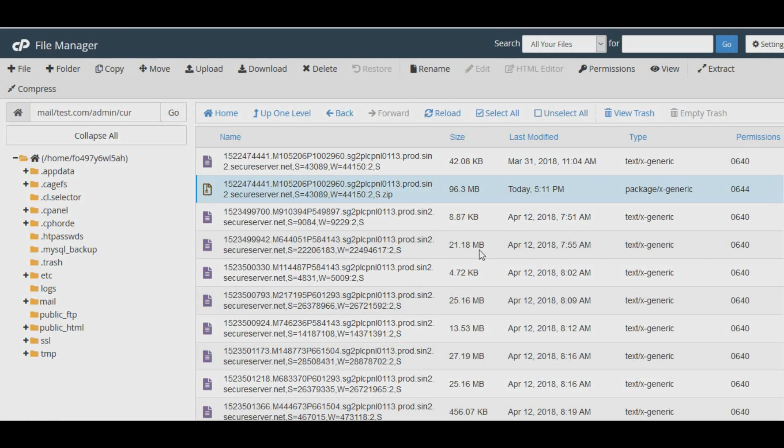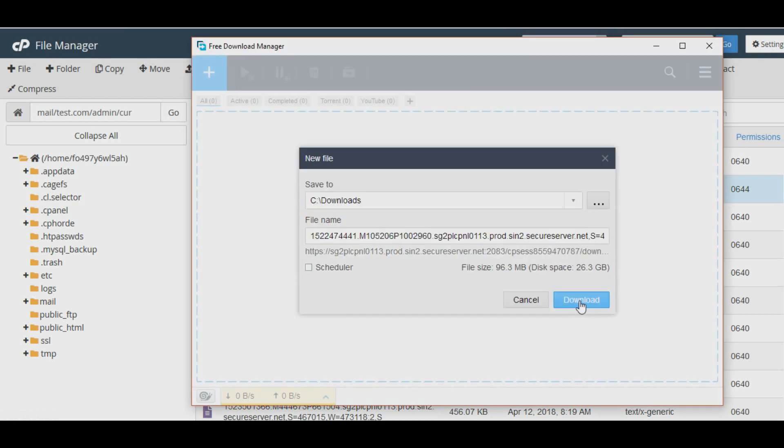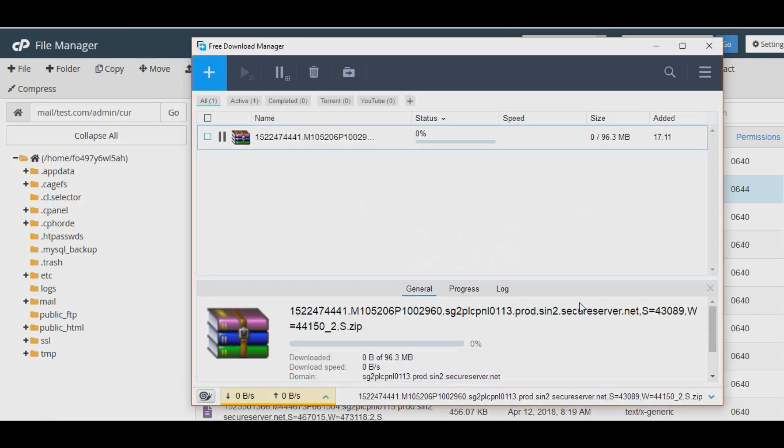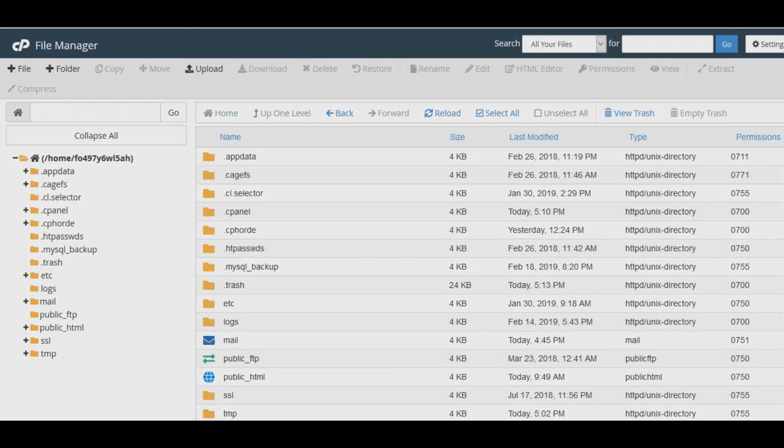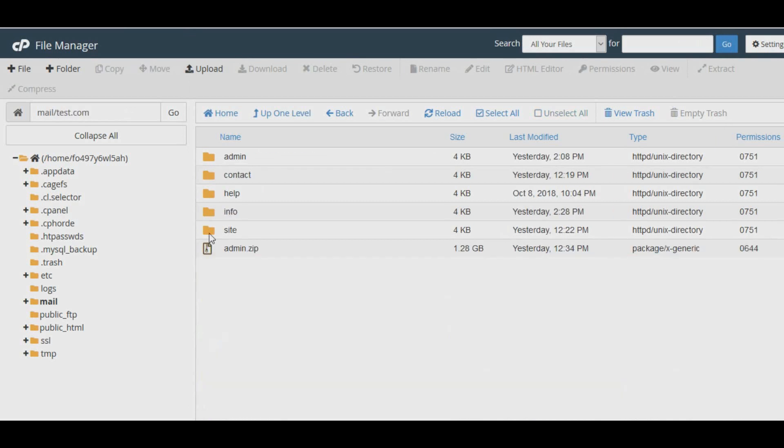Once download is finished, log in to your new server's cPanel and add your domain name, which is test.com. Also add the email extensions. Now open the mail folder and open the test.com folder, and then open the admin folder.